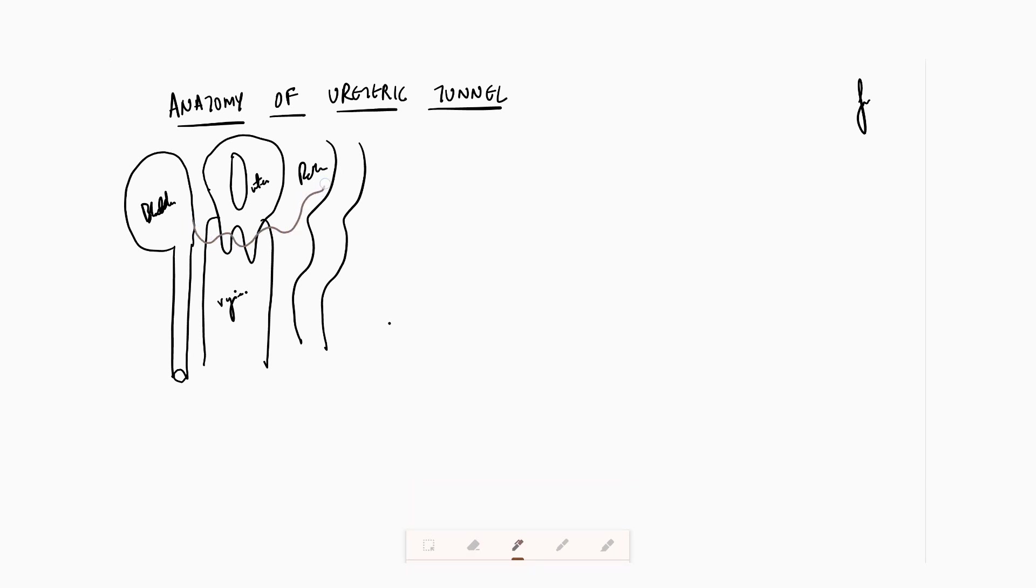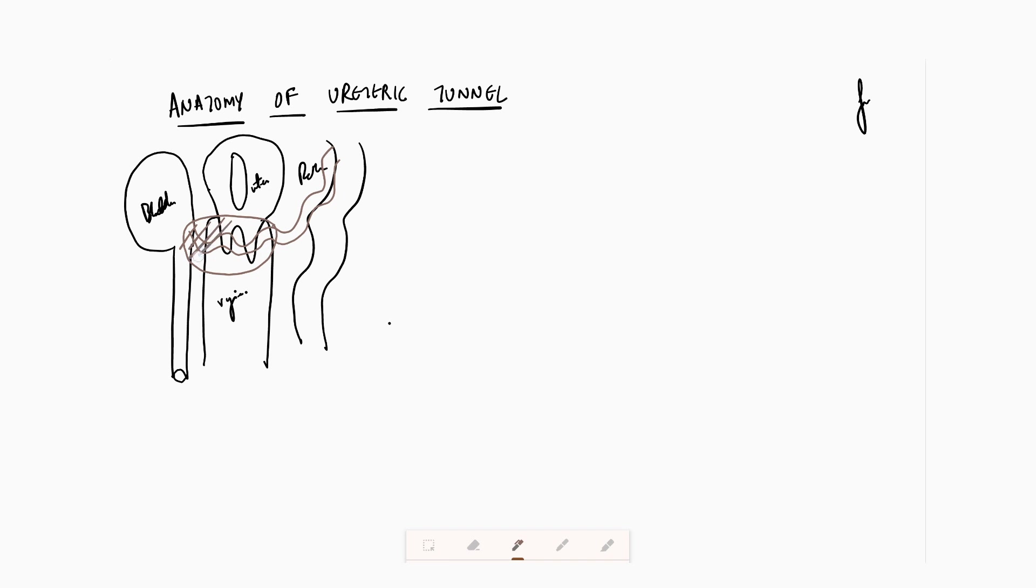What typically happens is that the ureter enters somewhere here. If I draw it in this plane, it goes up. This is just one of the planes which I am trying to draw, but I am going to demonstrate this entire anatomy to you in different planes. The ureteric tunnel which we speak of is somewhere in this region.